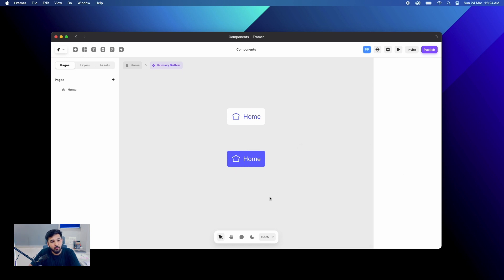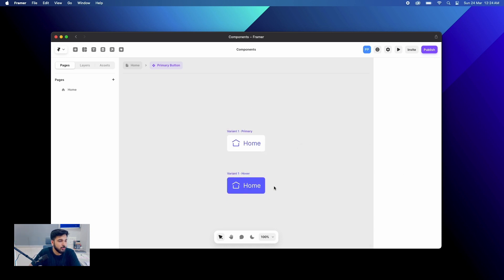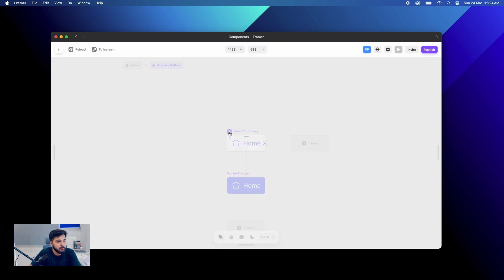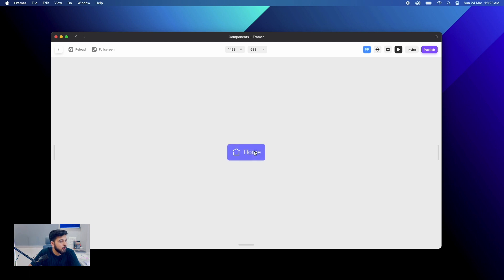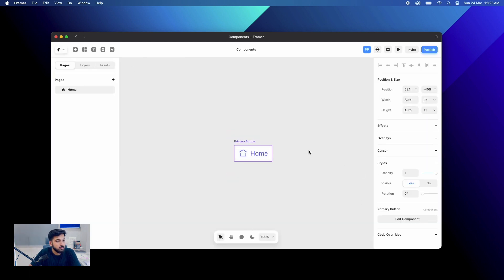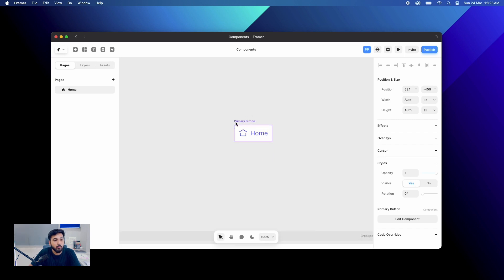We have created a basic hover state of this button. Now let us give a preview. We have the preview section and if I hover, you can see our button is working really well. Now if we go to our home section, you can see it has been created with a purple-colored border, which indicates that it is a component.